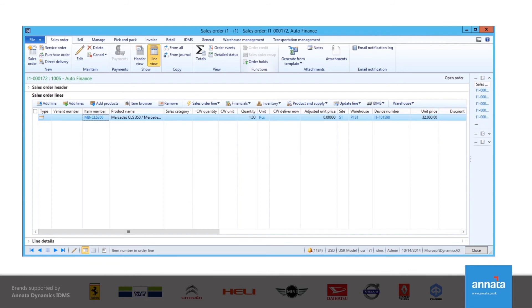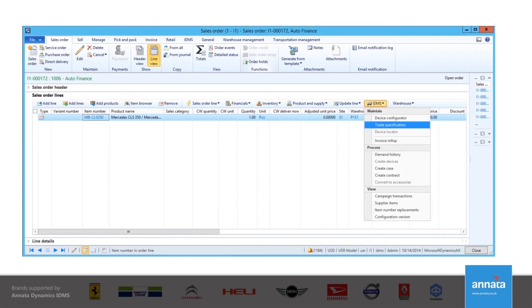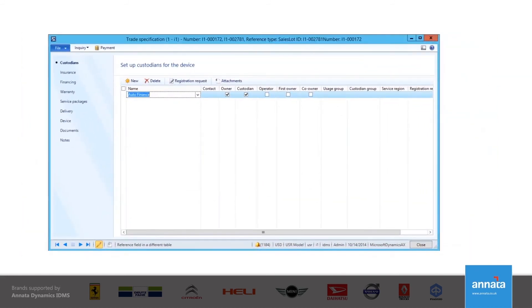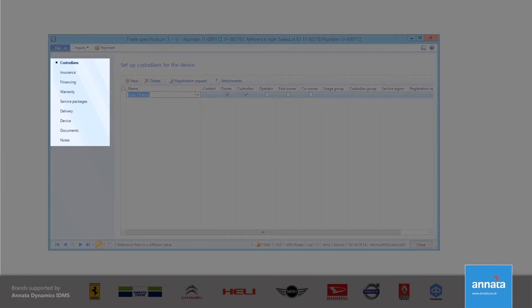As I mentioned earlier, from the IDMS menu, I can also select the trade specification form. This enables me to sell other things to my customer, such as insurance or a service package, and even enter more information about the car.